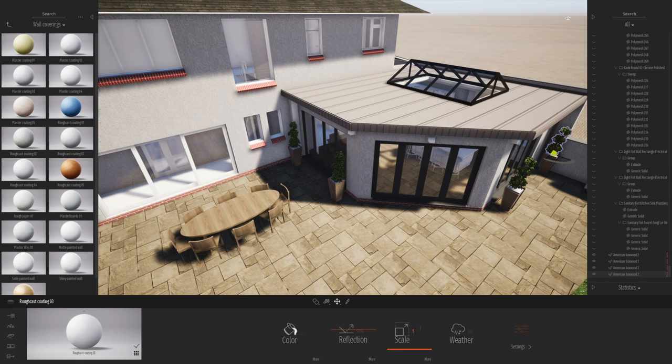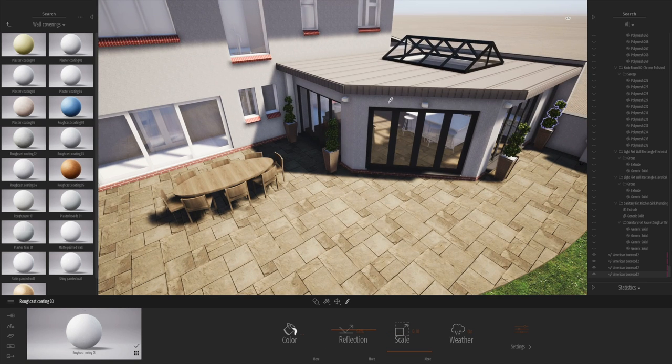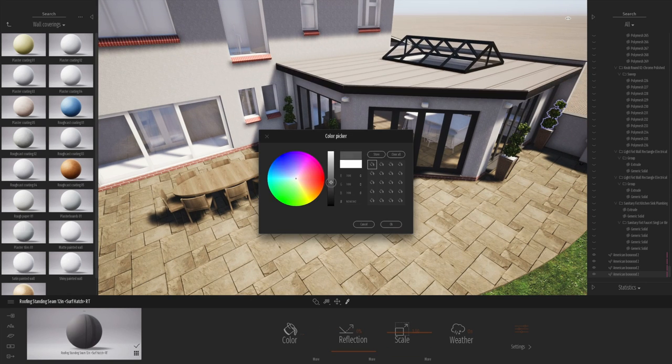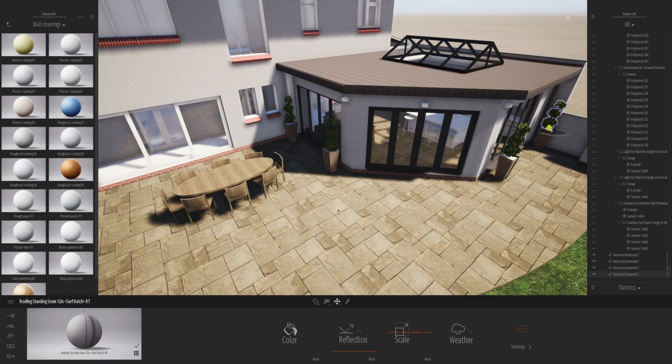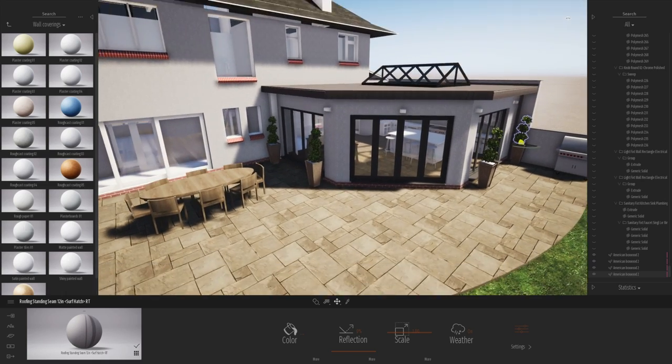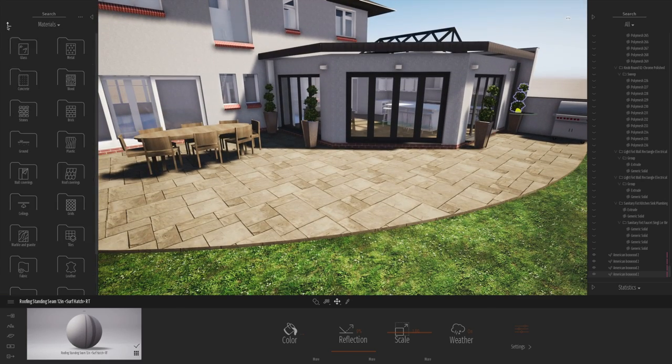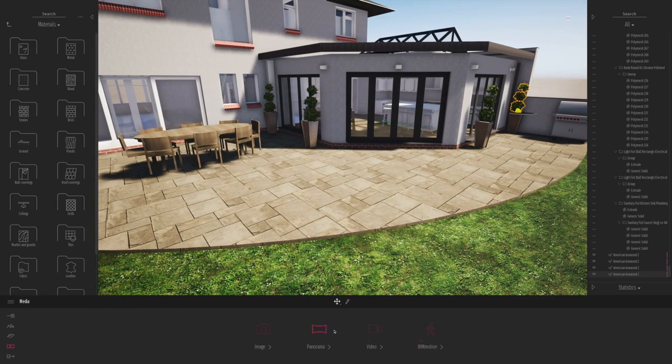So you can see at the moment I'm just trying out a few different sort of scales of external render. It's quite a rough cast render on this particular property.